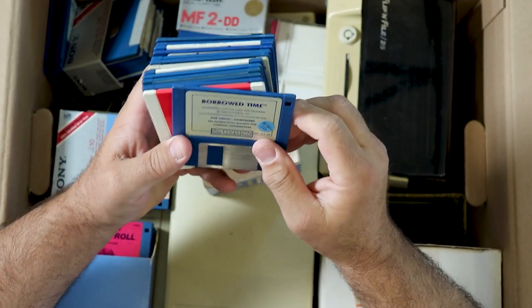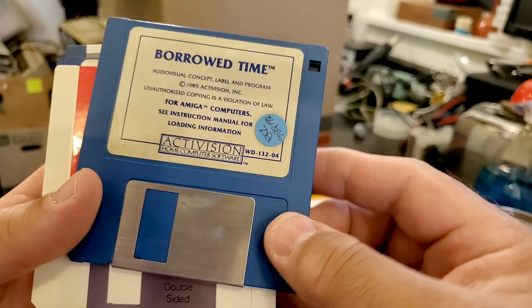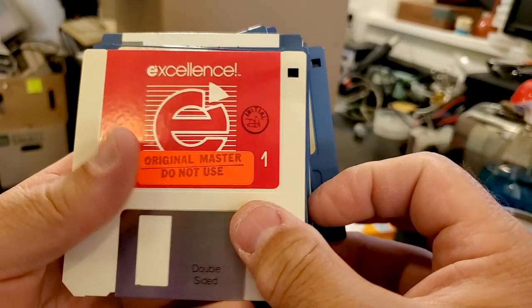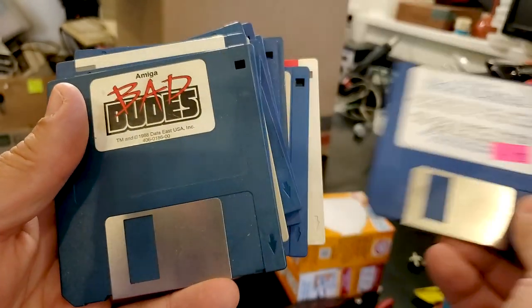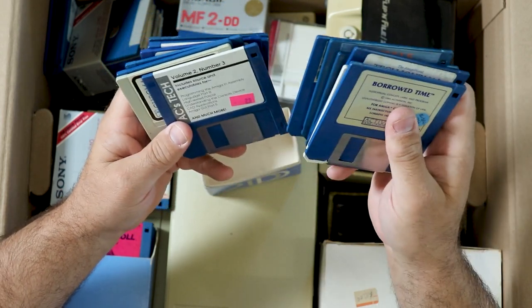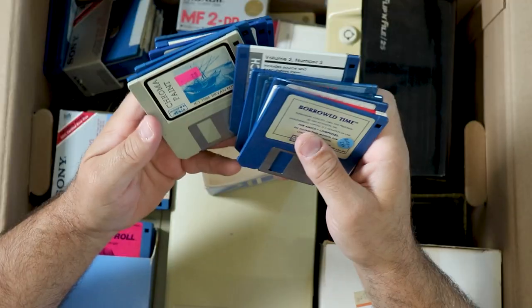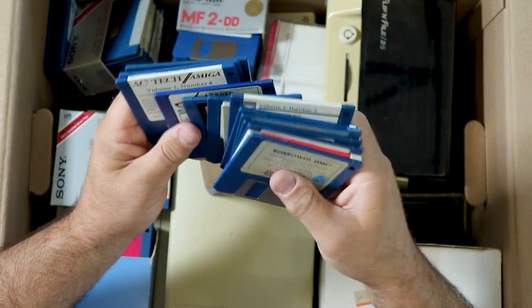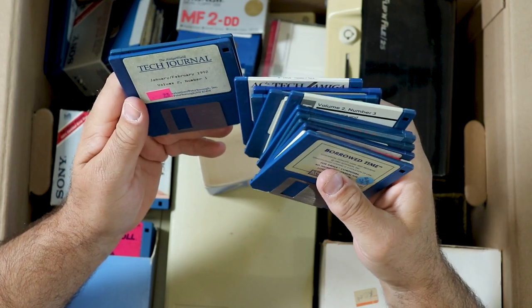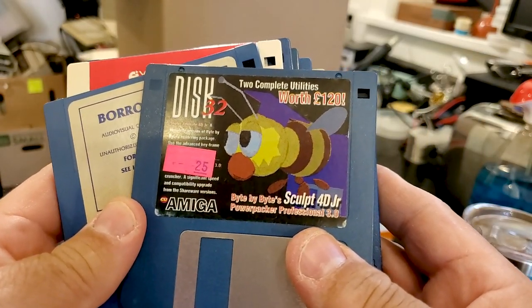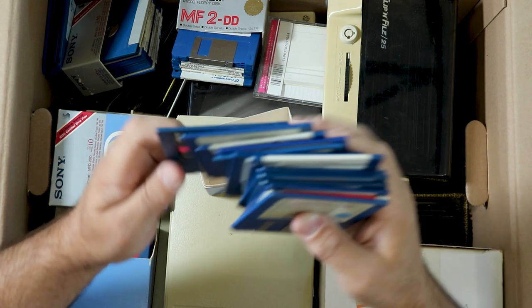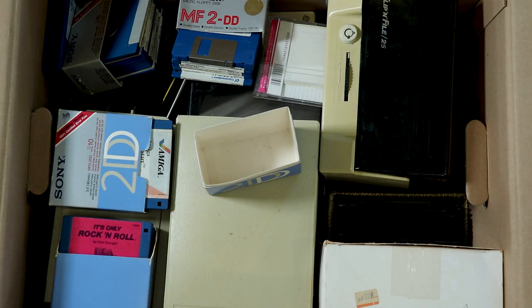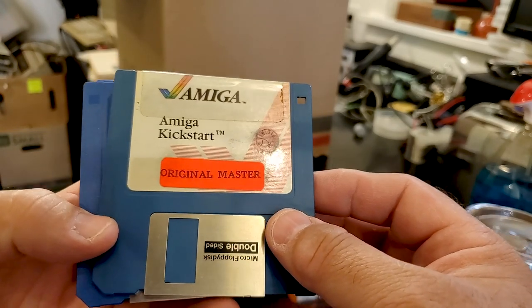Amiga discs, Borrowed Time, Audio Visual Concept label and program for Amiga computers. Excellence original master, do not use. Amiga World Tech Journal September 91, 25-cent tag on it. Bad Dudes for the Amiga, Hybris with a homemade label, Workbench 1.3 with a homemade label. Volume 2 number 3 of AC's Tech. Chroma Paint, Sports Basketball, Spectrum Holobyte Leaderboard. There's Amiga Kickstart original master. Since it doesn't have a version, I'm going to assume it's 1.0.